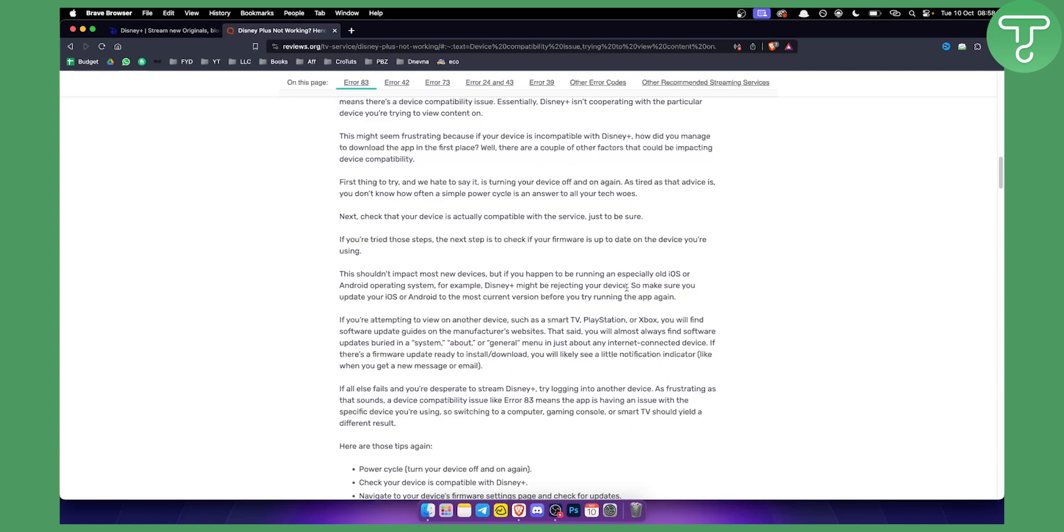So the third fix is to update your iOS and Android to the most current version before trying to run the app again. You can do this as well with your TV, if you have a smart TV make sure to update the app and then you will be able to basically fix this issue.